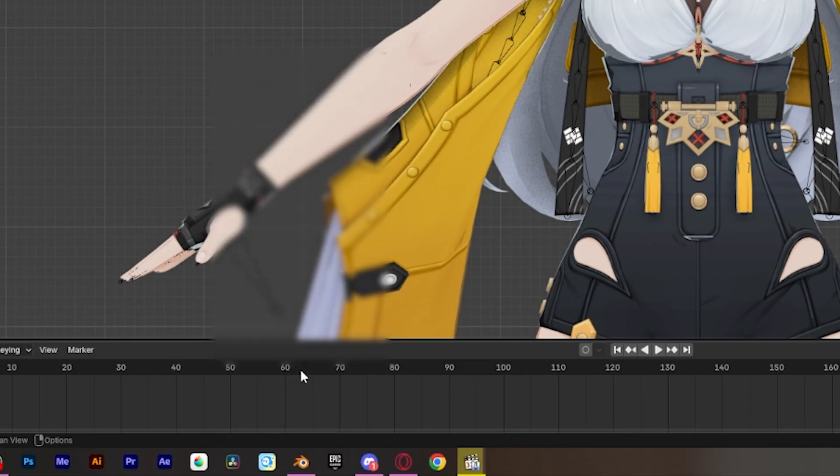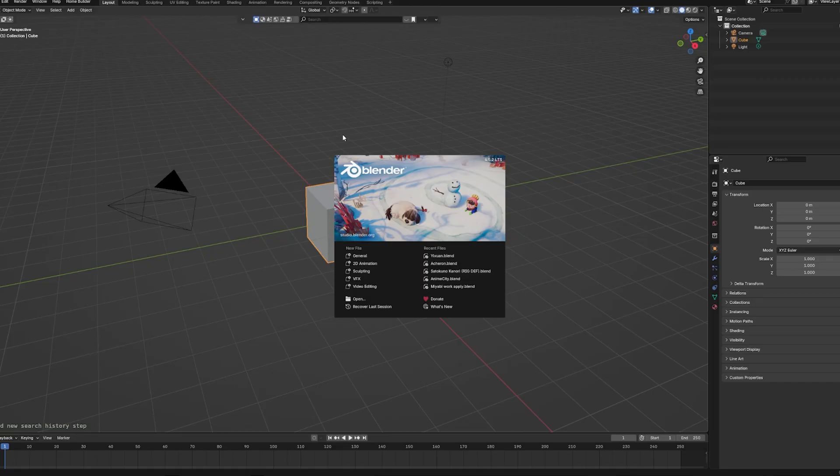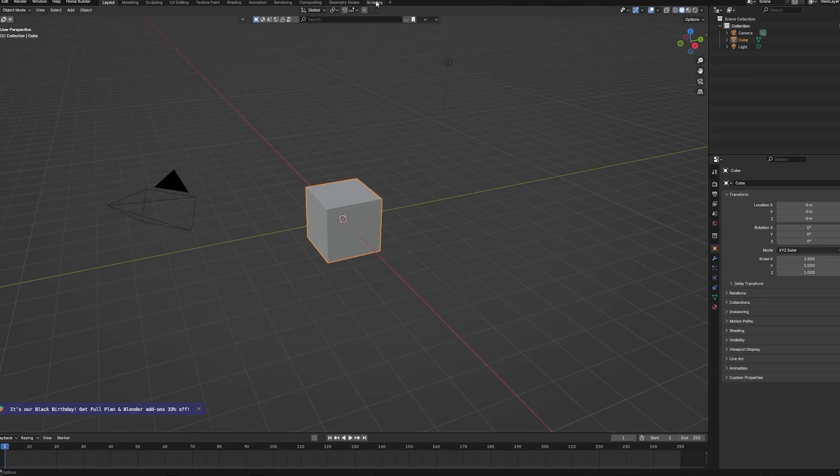Now, in Blender, let's start a new project for a moment, just to keep things organized. Go to the scripting panel, don't be scared, it's pretty easy, just follow along.